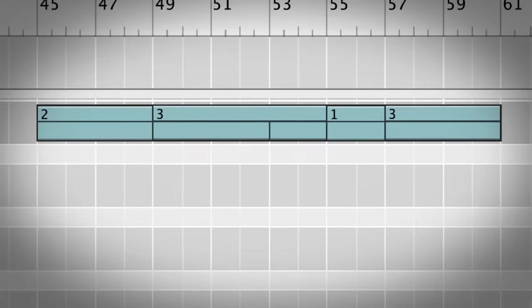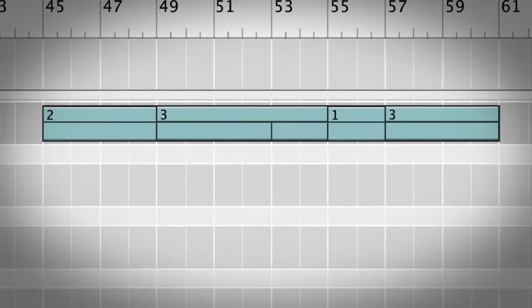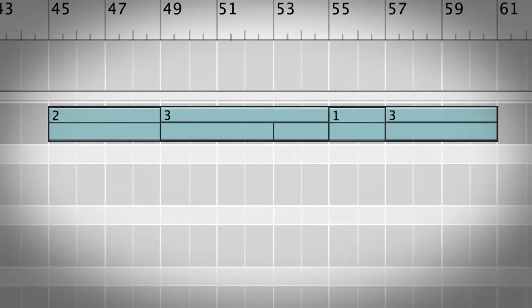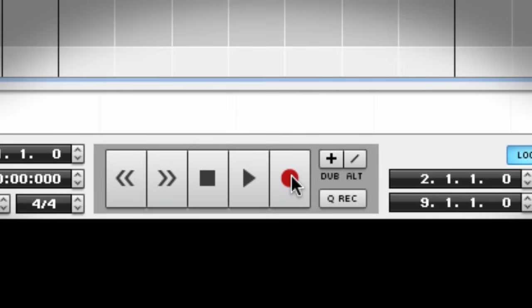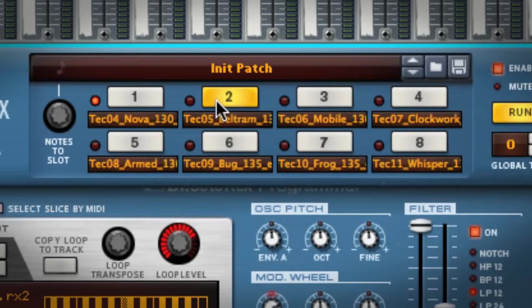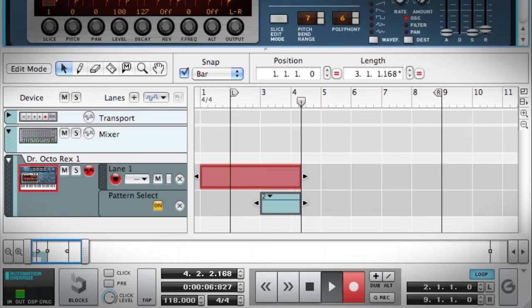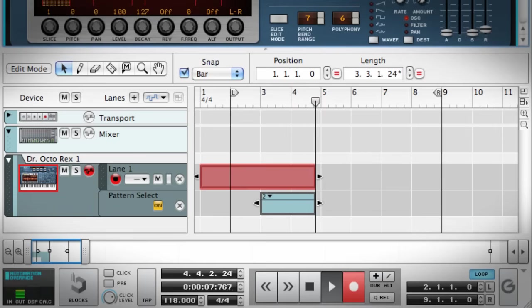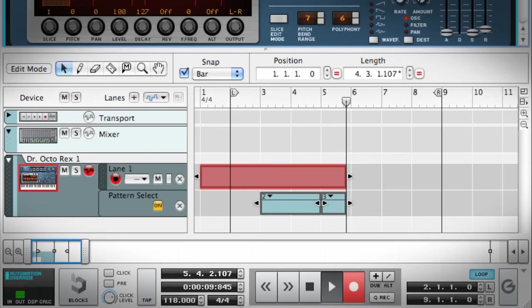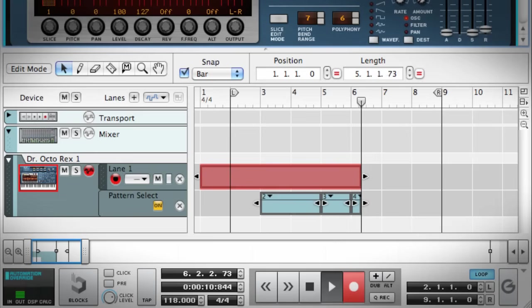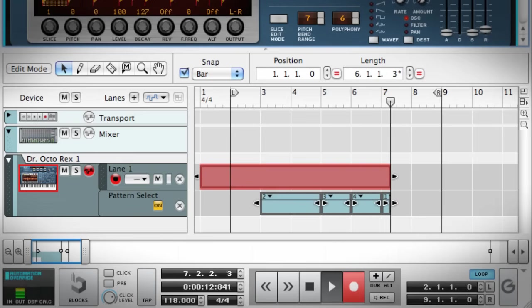To record my loops in the sequencer, I have three options. I could simply hit record on the transport and click the buttons on Dr. Octorex with my mouse. The loops will be recorded onto the sequencer as pattern regions, which will be familiar to you if you've ever sequenced patterns with the Redrum or the Matrix before.